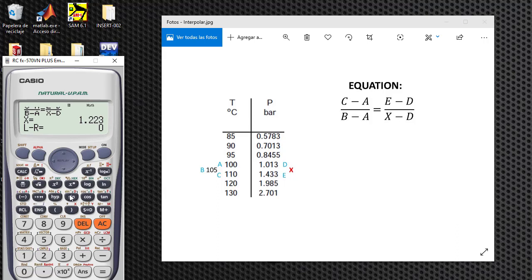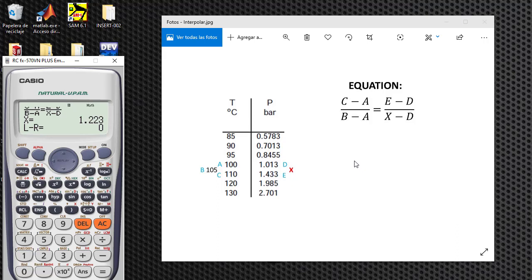So the value for X is 1.223. So this is an easy way to make interpolation calculations on the steam table. Okay, thank you for watching.